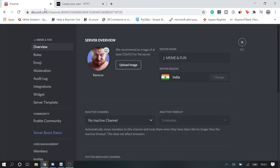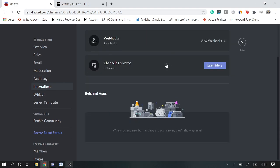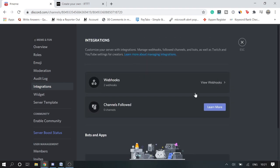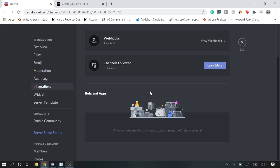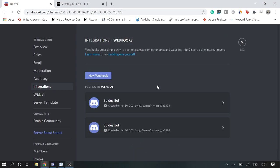Then move to the Integration tab, and here we need to create a webhook. So view webhooks and then new webhook.